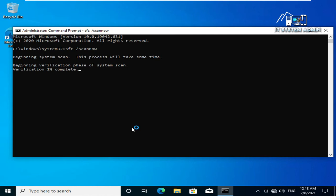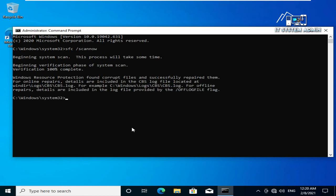The scanning process is started. This process will take some time. Scan process completed. Now close command prompt.